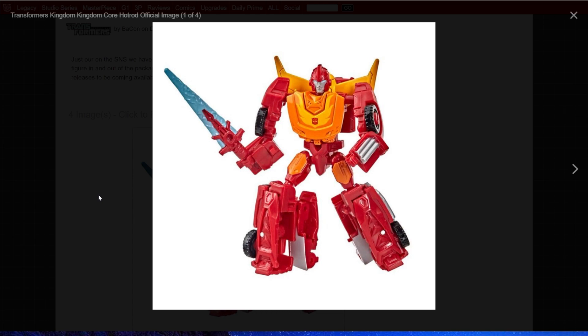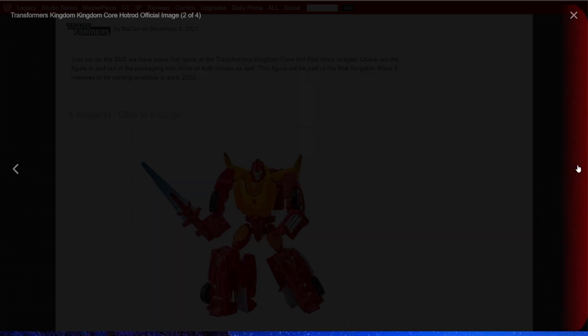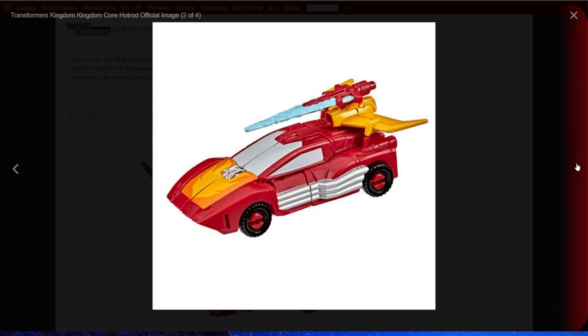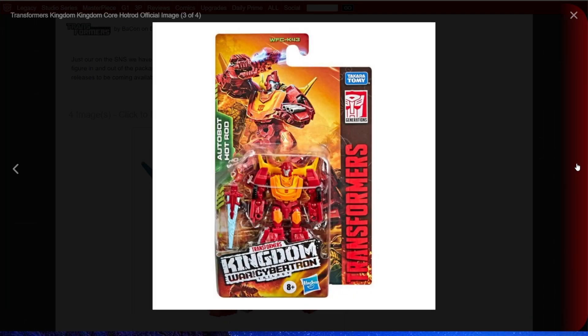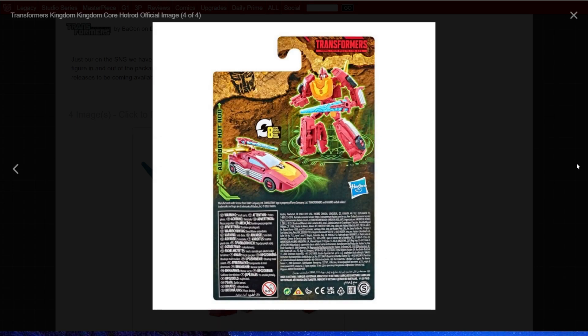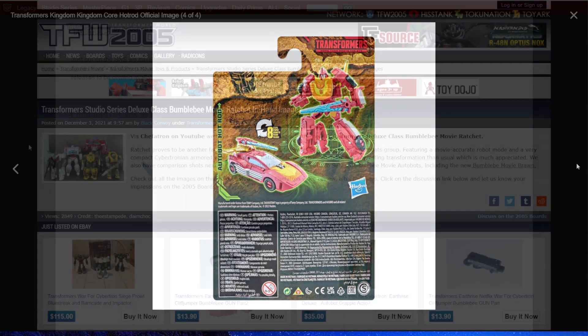They're some of my favorite figures from this past year, and I'm really looking forward to getting Hot Rod. My only complaint, good lord does he need to have some of that red broken up more, especially in the forearms and on the front of the legs. But I can't argue with the vehicle mode. It looks exactly like how I thought a figure of this size was going to look.